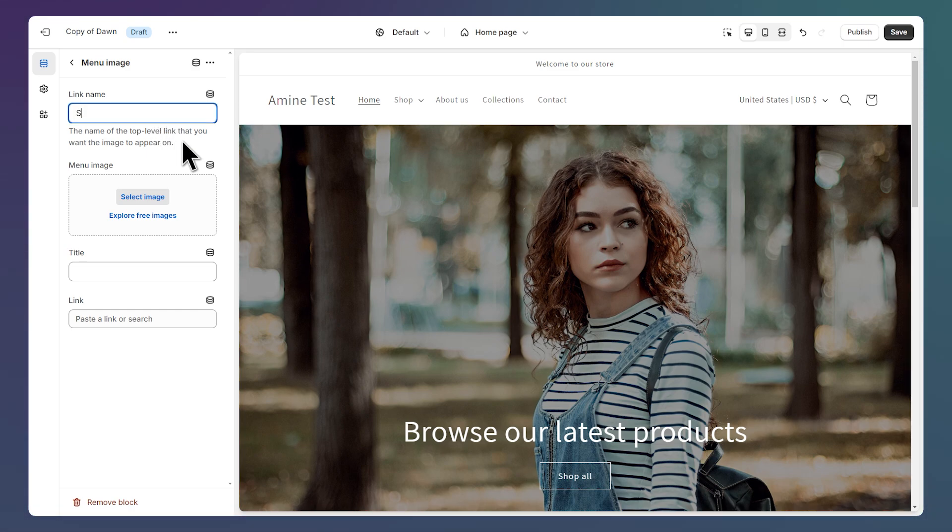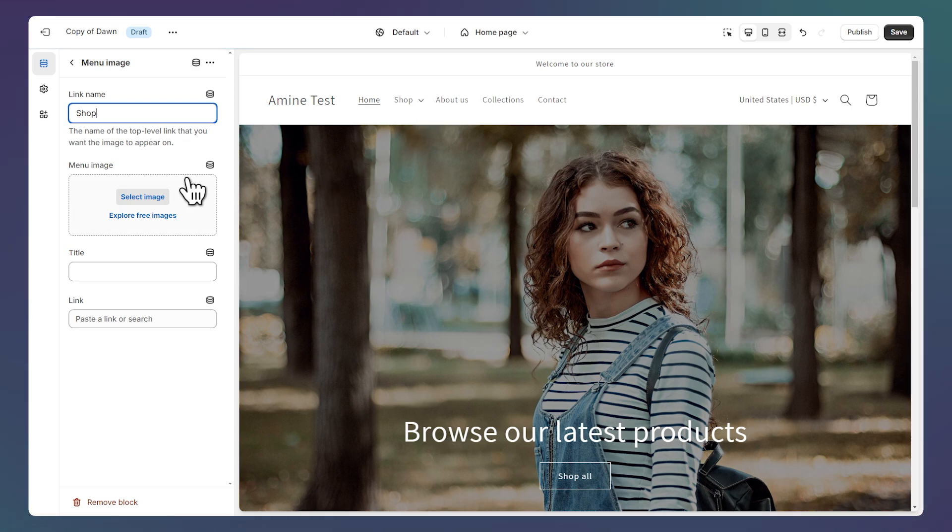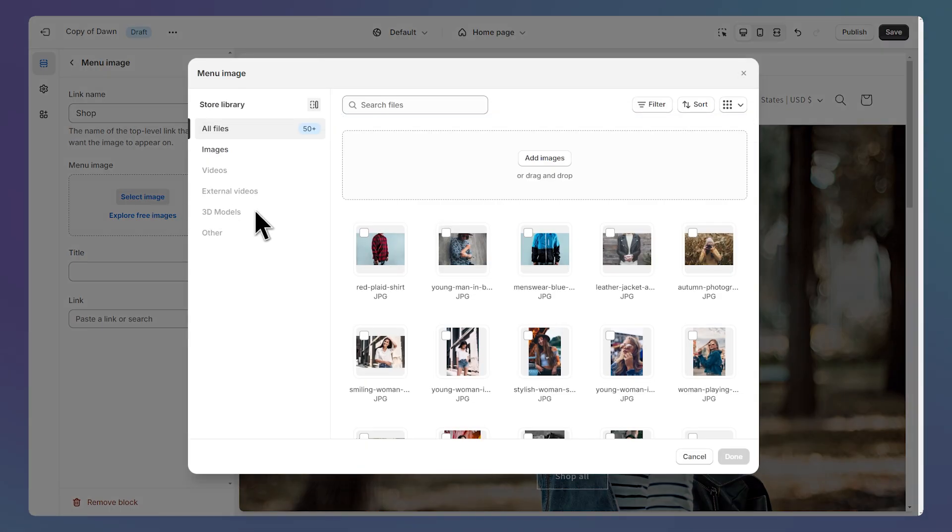Let's say I want my image to appear under the shop link and I can select my image on this field. So let's select this image for example.